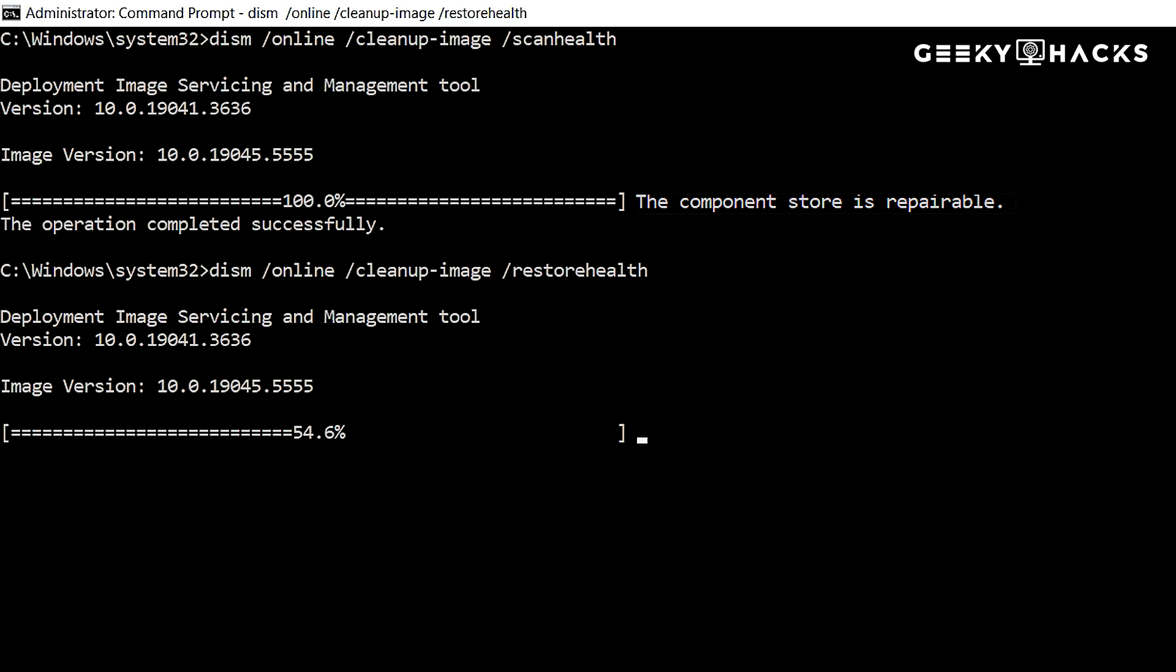It's important to note that sometimes, the progress indicator might seem stuck at 20%, 40%, or 60% for an extended period. However, this does not mean the process has frozen. Be patient and do not interrupt the scan. Stopping midway can leave your system in an unstable state.